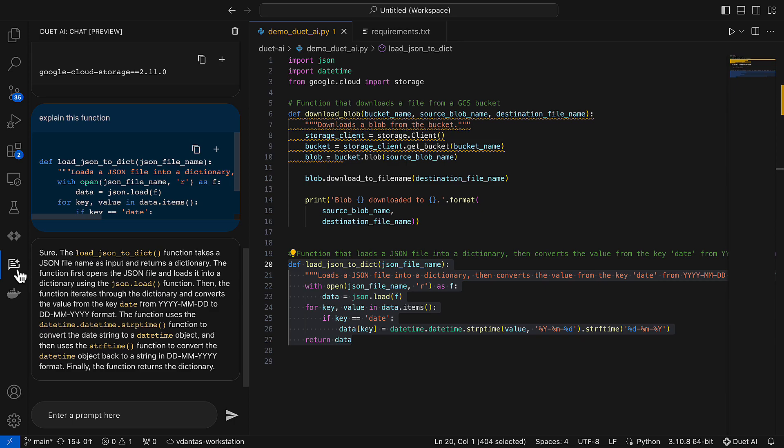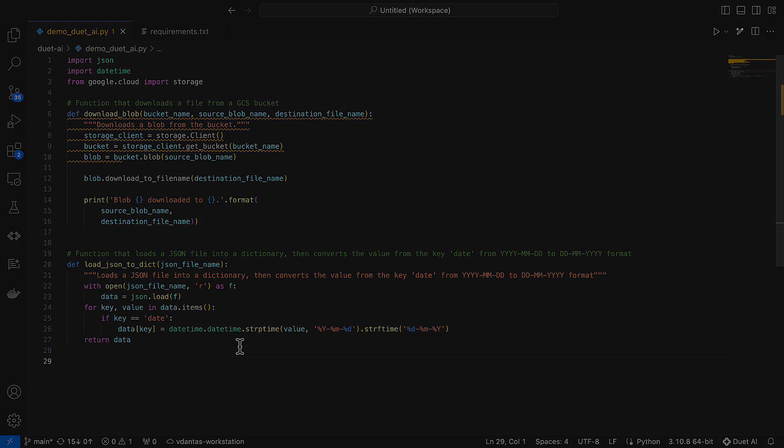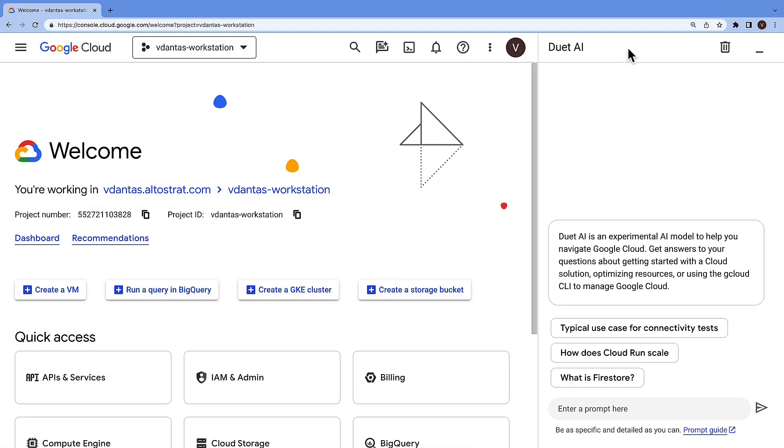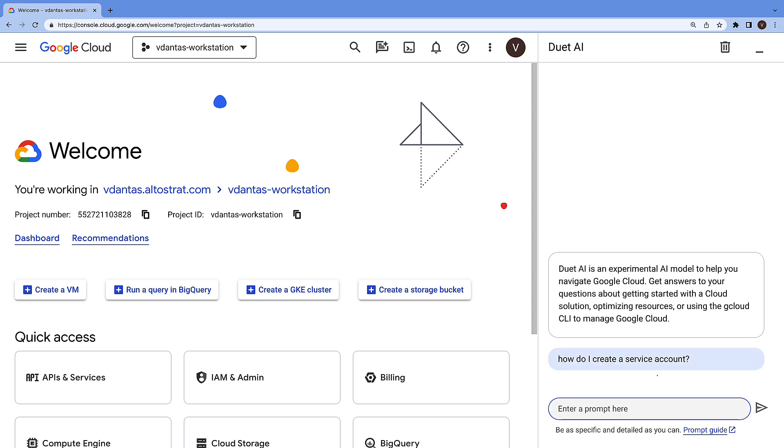But now let's switch over to the console where we also have Duet present over here, and here we can start asking questions about GCP in general. For example, how do I create a service account?